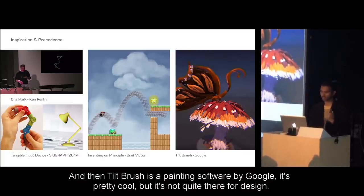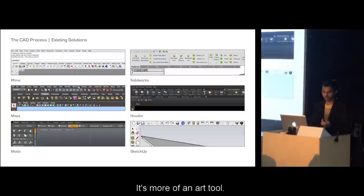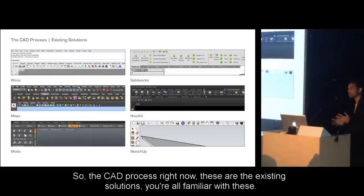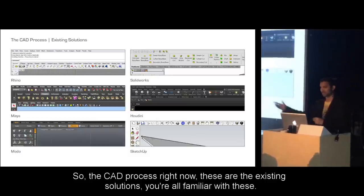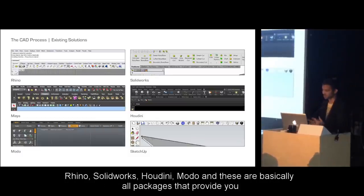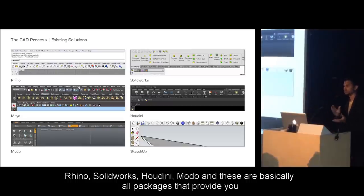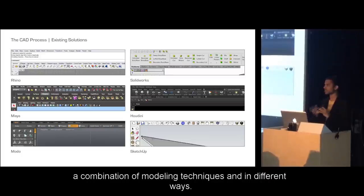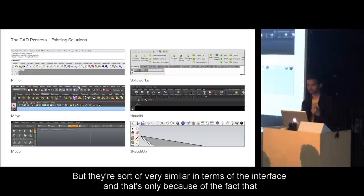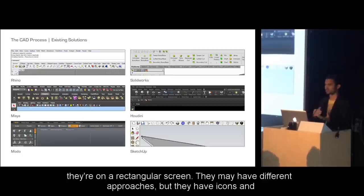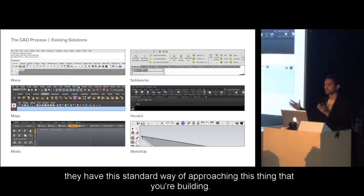The third inspiration is the painting software by Google — it's pretty cool, but it's not quite there for design. As for the current CAD landscape, tools like Rhino, Hardworks, Houdini, and Maya all provide a combination of modeling techniques in different ways, but they're very similar in interface, only because they're constrained to a rectangular screen. They may have different approaches, but they share this standard way of approaching what you're building.